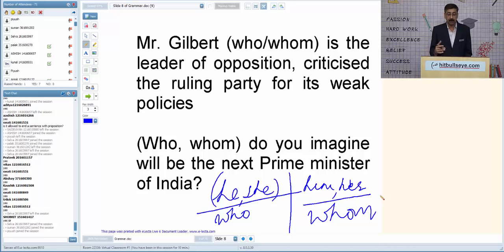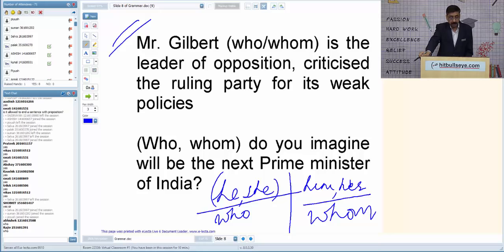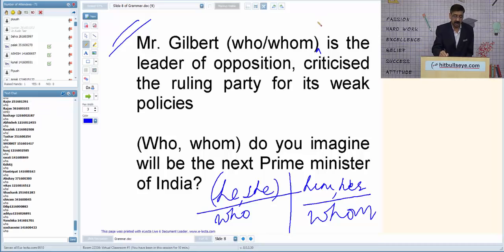Let us apply this trick. 'Mr. Gilbert, who/whom is the leader of opposition, criticized the ruling party.' Can we insert 'he'? Yes — 'He is the leader of opposition.' Therefore, the answer is 'who.' For 'Who/whom do you imagine will be the next prime minister of India?' — 'He will be the next prime minister,' so the answer is 'who' again.